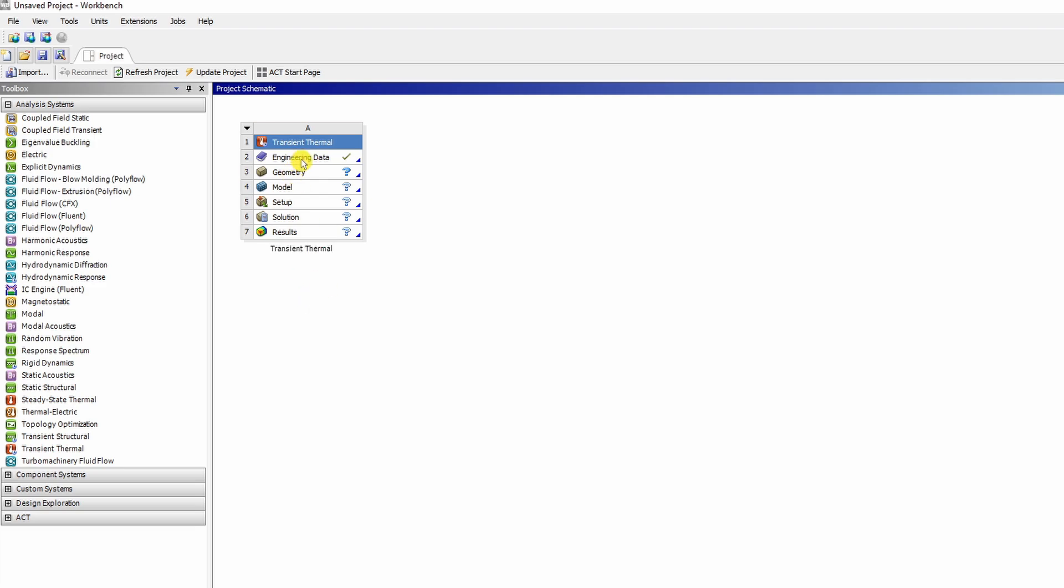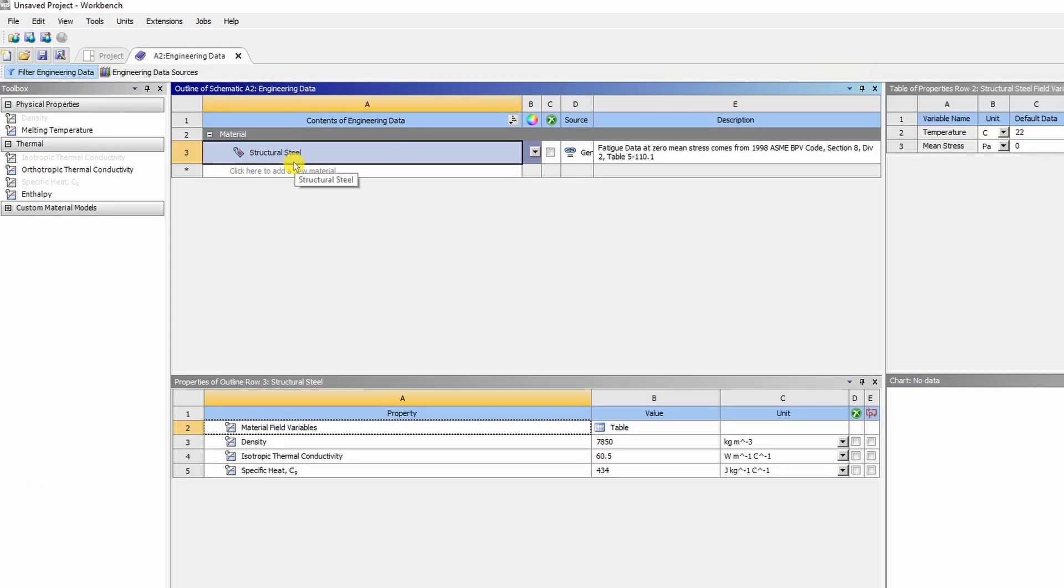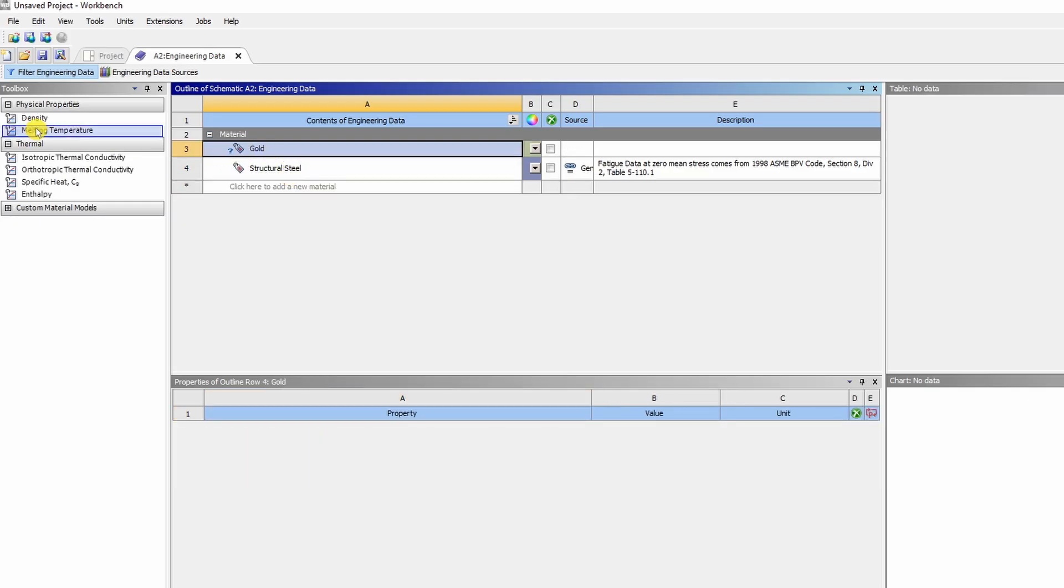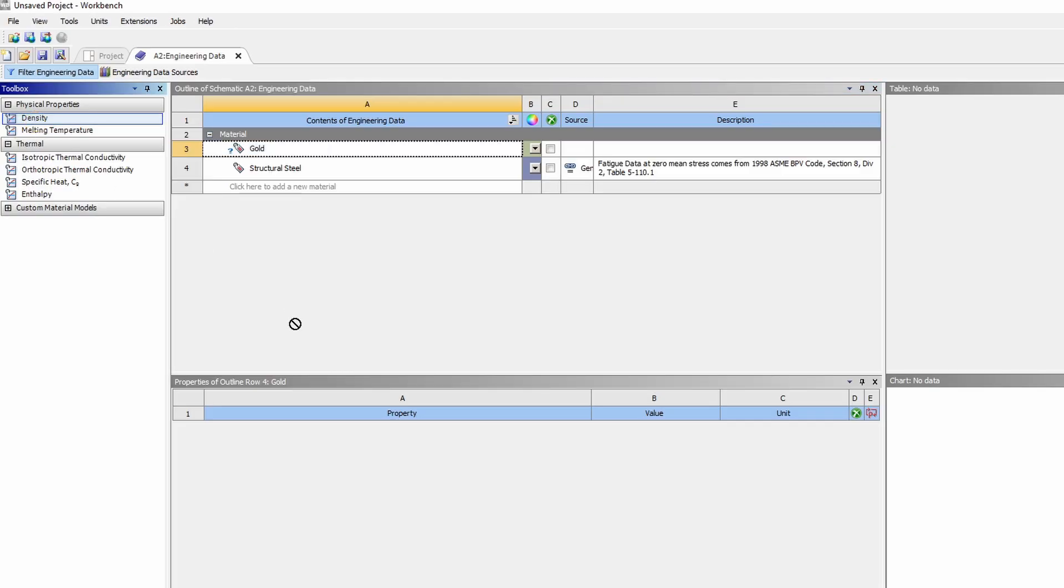Now the first step is to create a material. For that double click on this engineering data. Over here by default material is structural steel but we want another material. We will name it as gold.